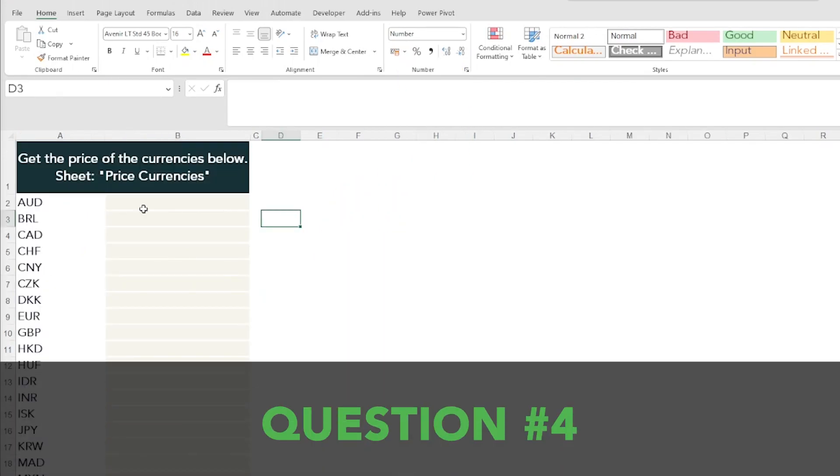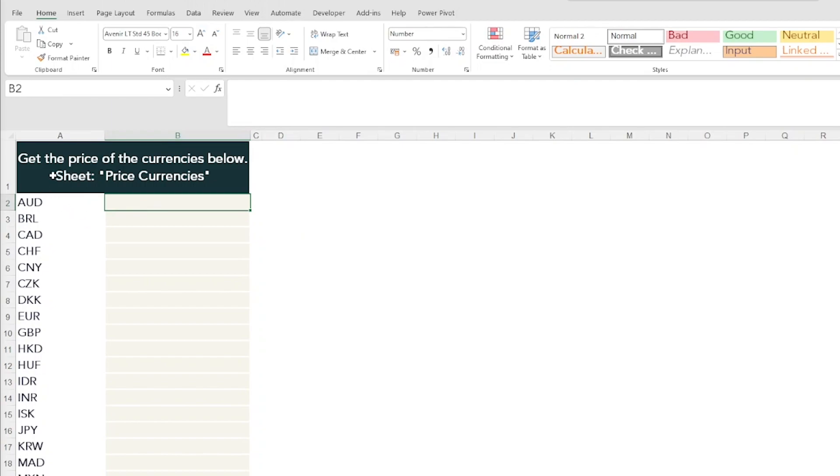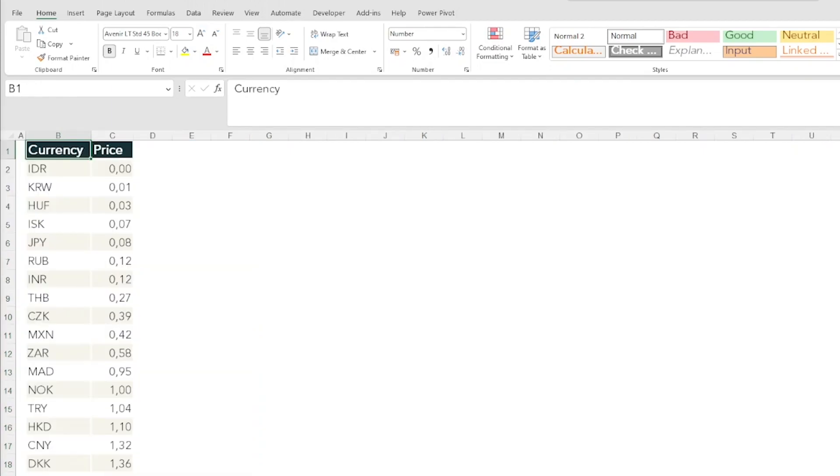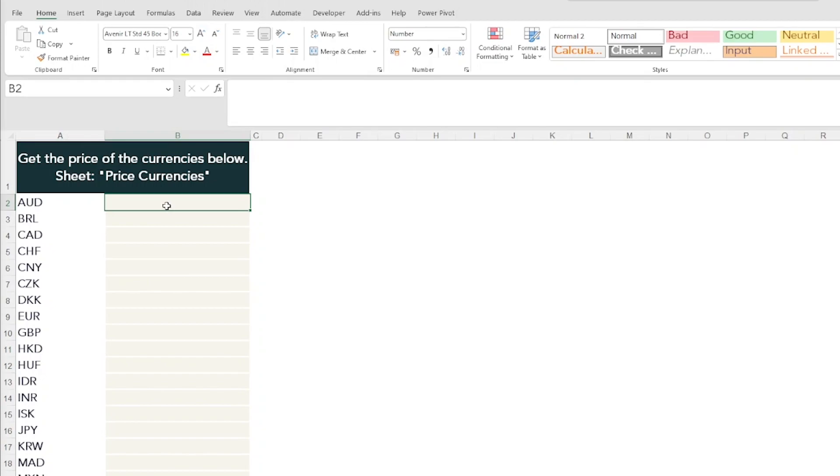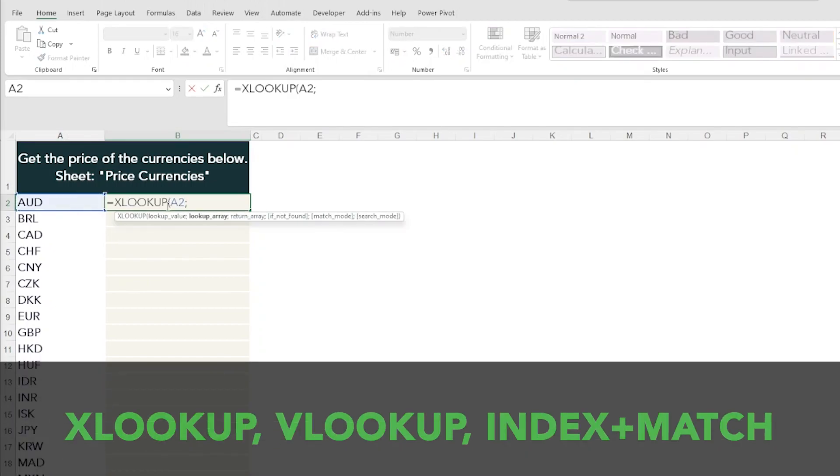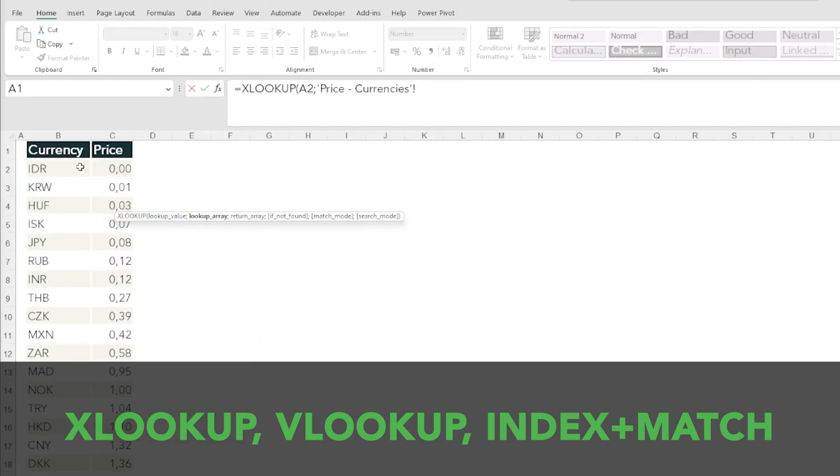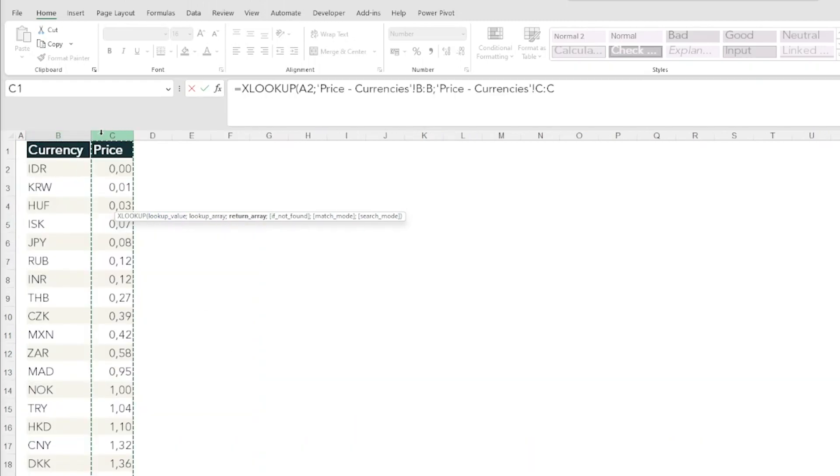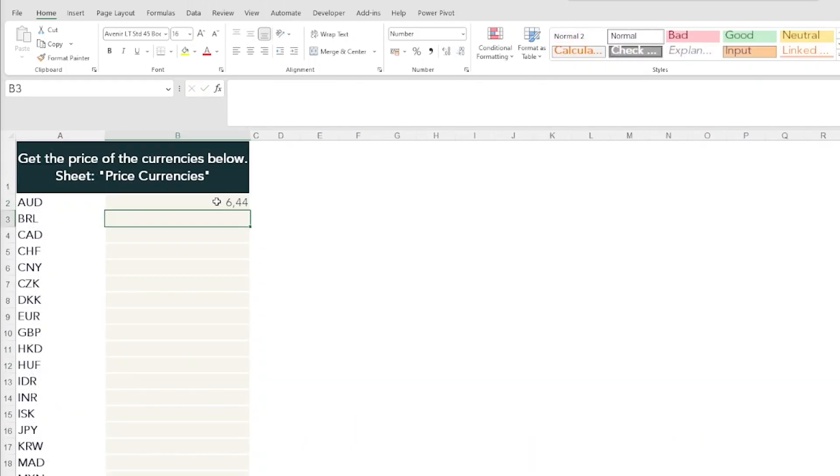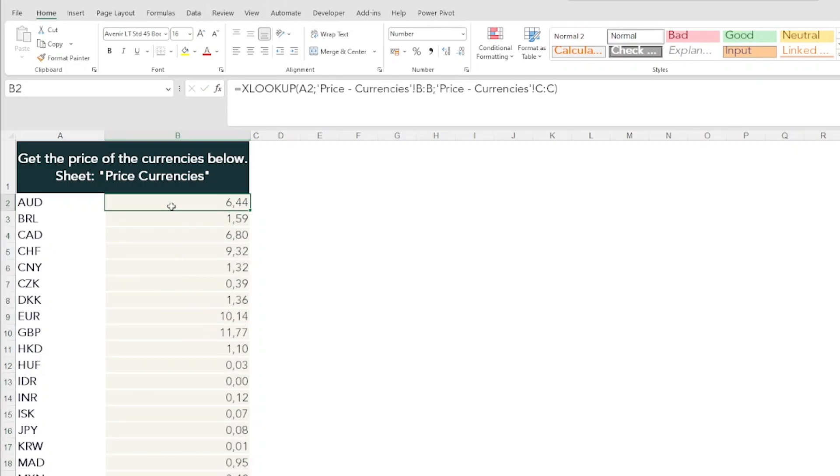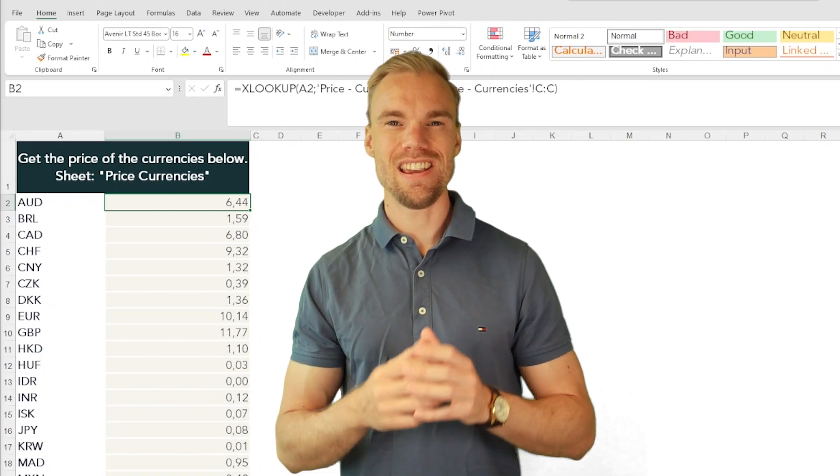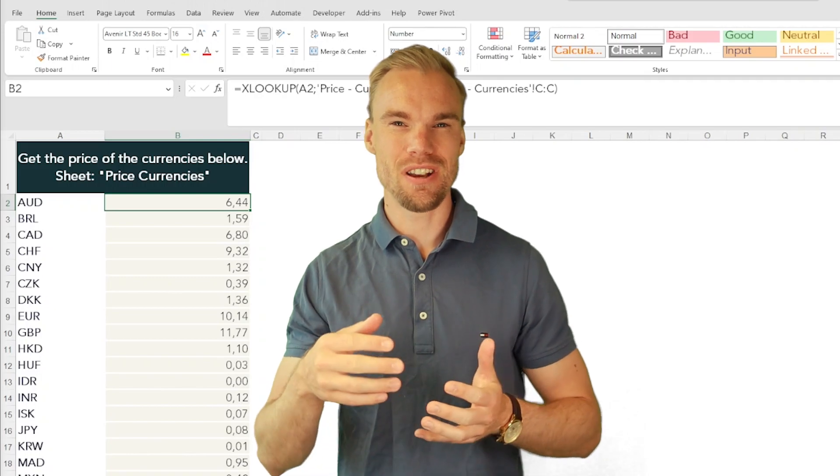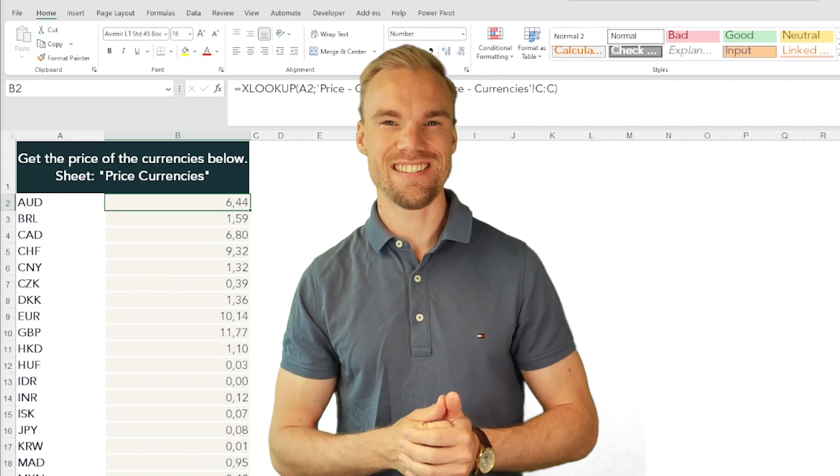Moving on to the fourth question, it's just a simple lookup function where I want to retrieve the price of the currencies below. Here we have the currencies. They are also in this tab sheet here. We have the currencies and we have the price. I just wanted them to use an XLOOKUP, VLOOKUP, or an INDEX MATCH function. XLOOKUP of course is the best way to do it because it's so easy. Here you have it, just copy it down and you're finished in just a couple of seconds. This is to see if you know a very basic lookup function in Excel.